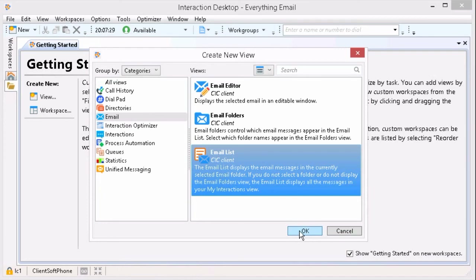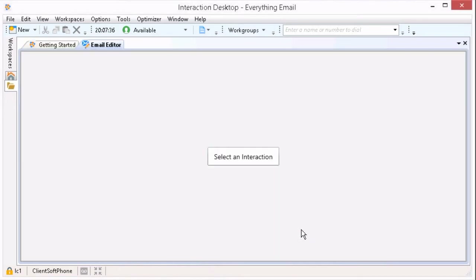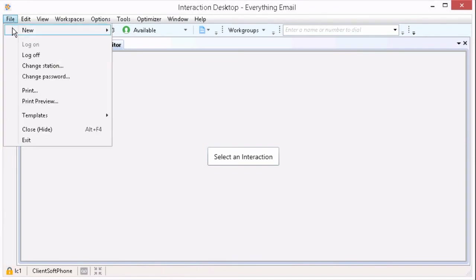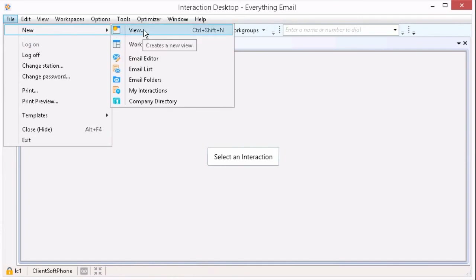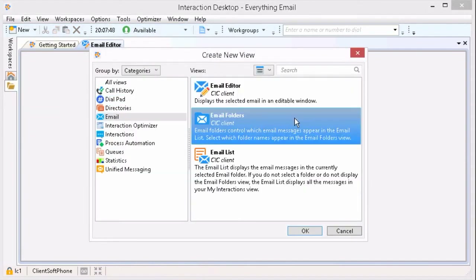I'm going to start at the top, adding my Email Editor and clicking OK. Next, I'll add Email Folders by going to File, New, View, select Email Folders, and then add the last one, Email List.